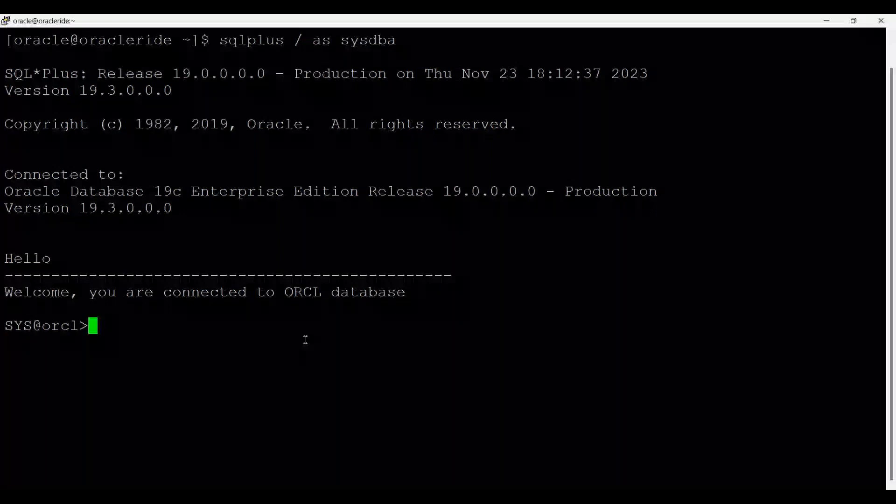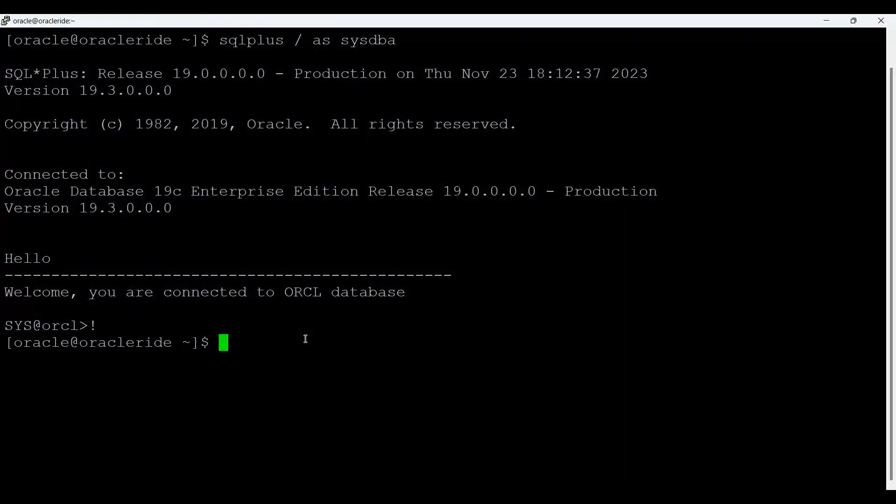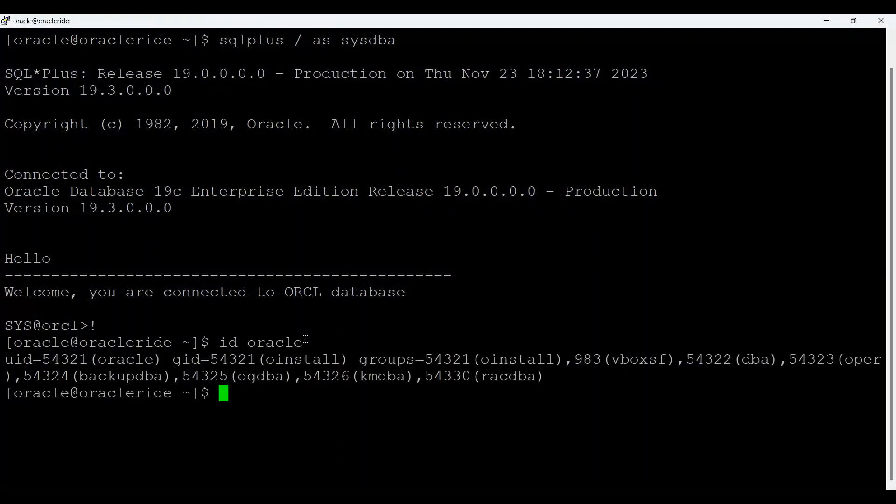So if we see ID Oracle, Oracle is the user and it belongs to these groups.